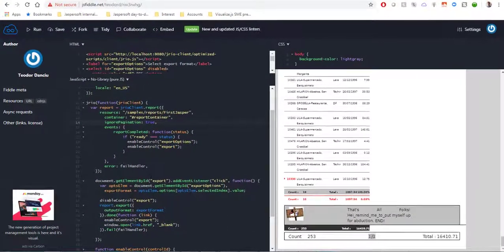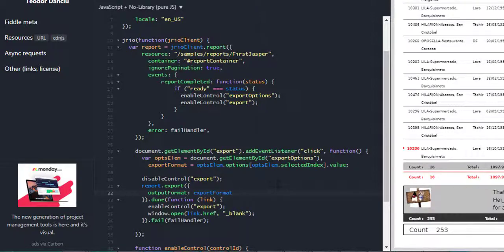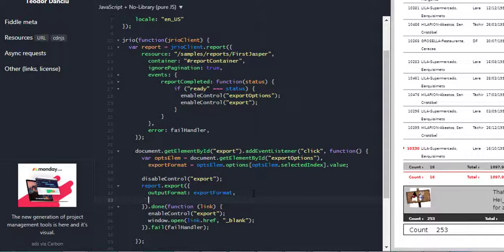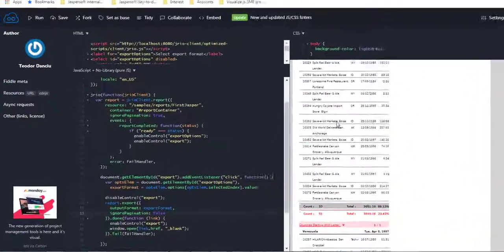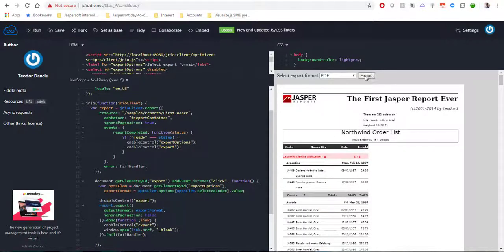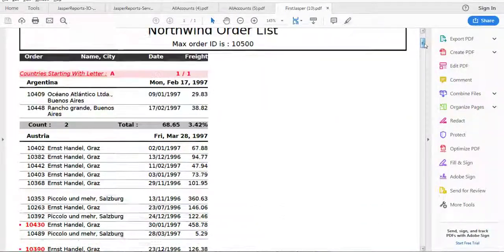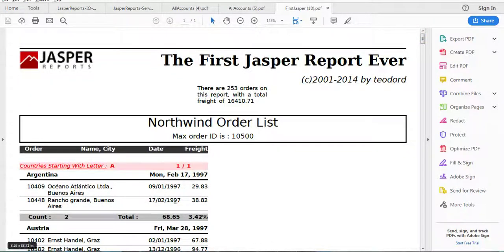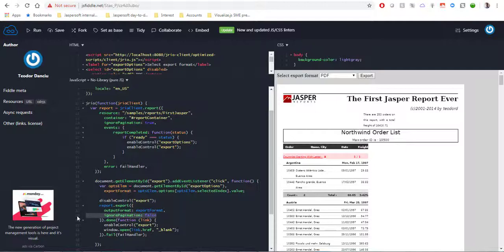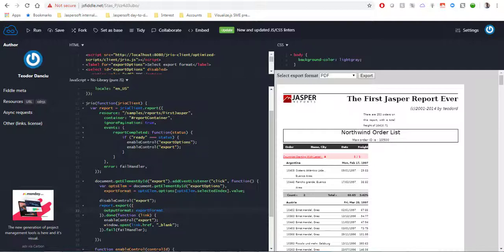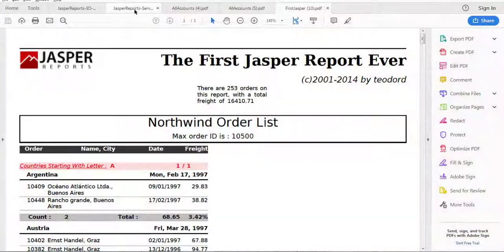However, when we want to export the report in the JR.io JavaScript API, the ignorePagination property is basically ignored. Even if we set ignorePagination to false in the export call and re-render, the report is still exported as one long page. The reason is that the property is not recognized for the export call — this is specific to the JR.io JavaScript API. This will likely be addressed in future versions of JR.io, but for the moment, the only way to control pagination during export is by explicitly specifying pagination in the embedded rendering of your report.